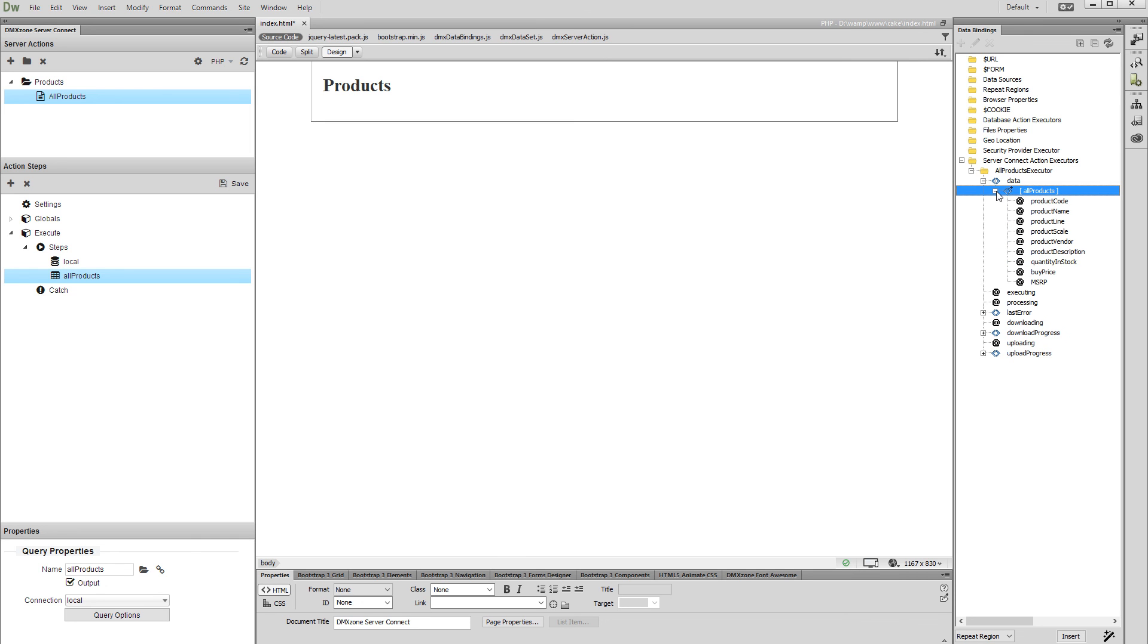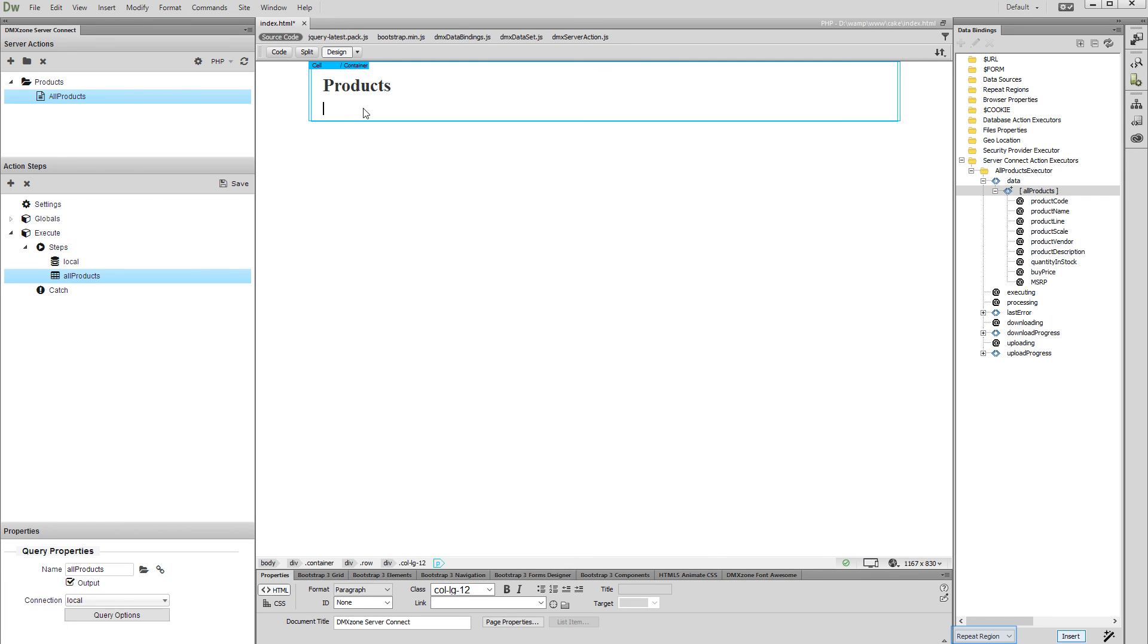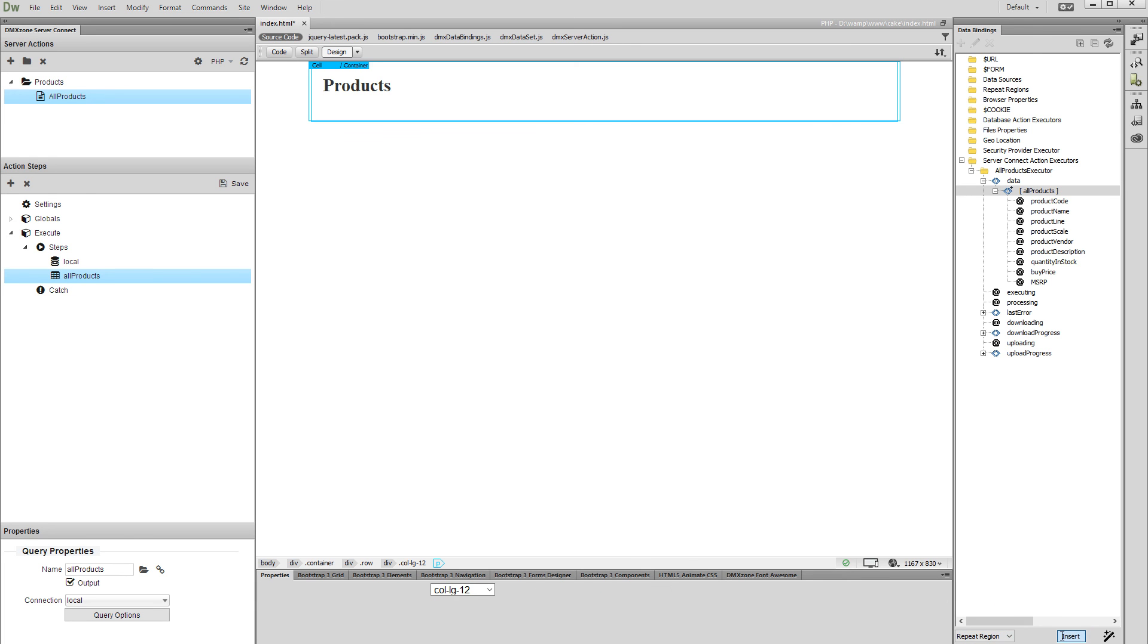Let's create a repeat region which will list the data on our page. Select the query name, click on your page where you want to place the repeat region, open the Bind Options drop-down and select Repeat Region. Then click the Insert button. Our repeat region has been successfully created.